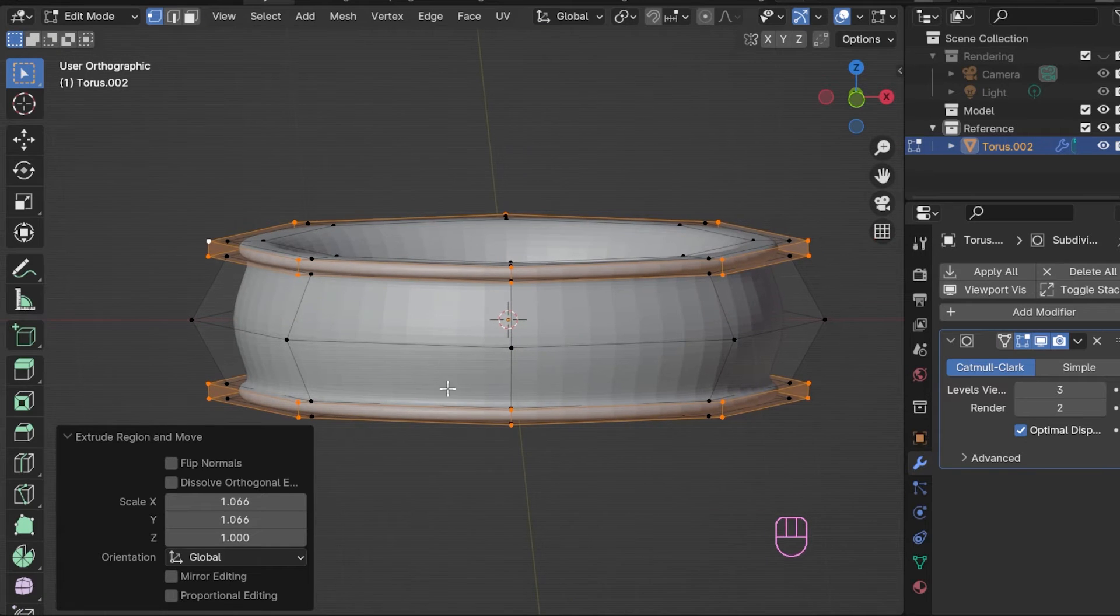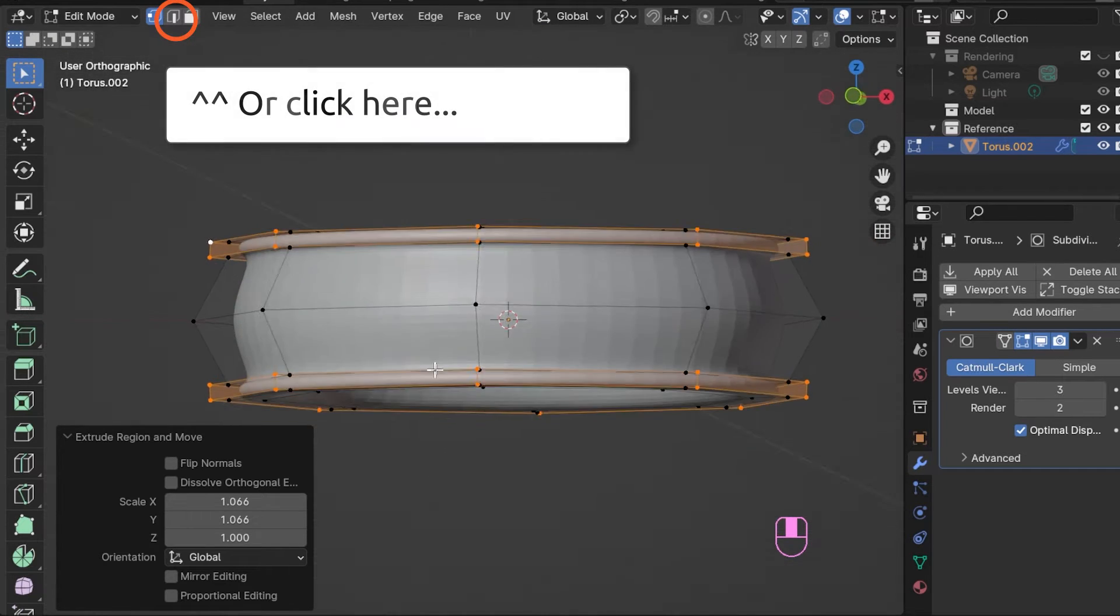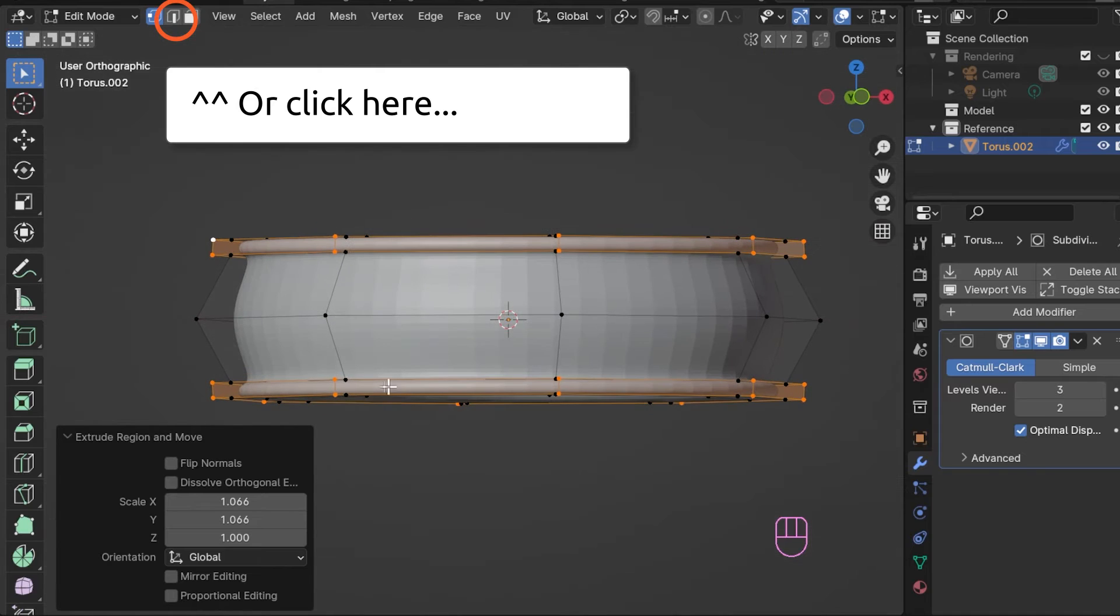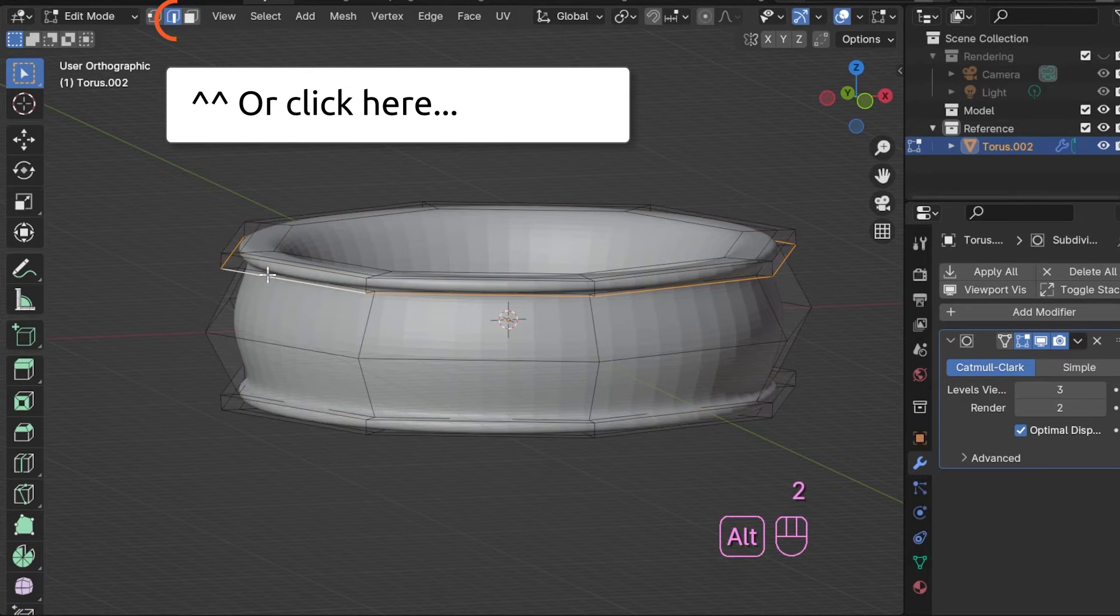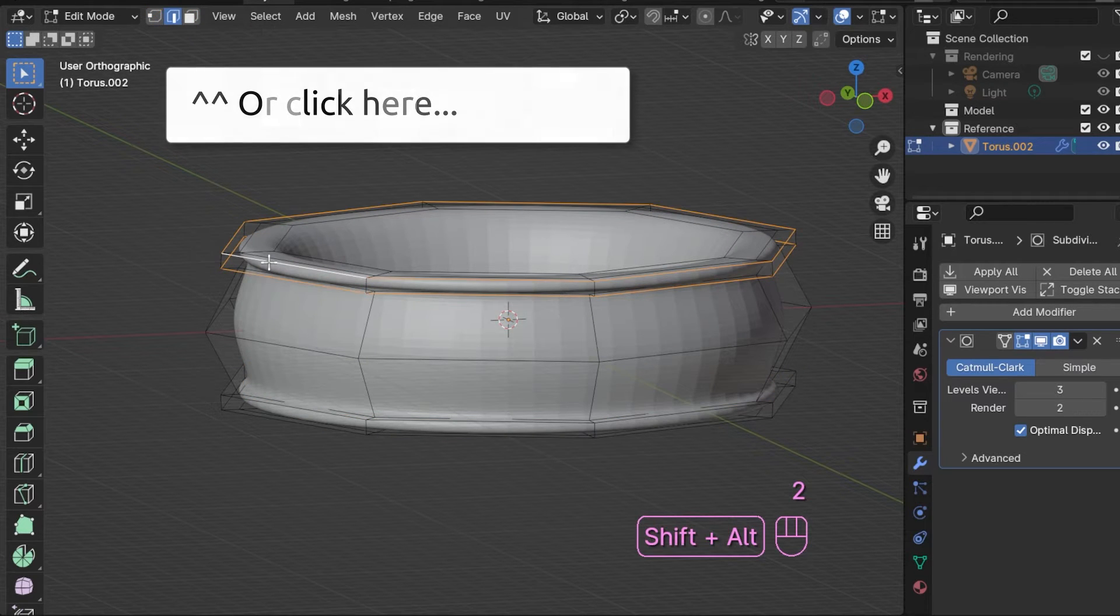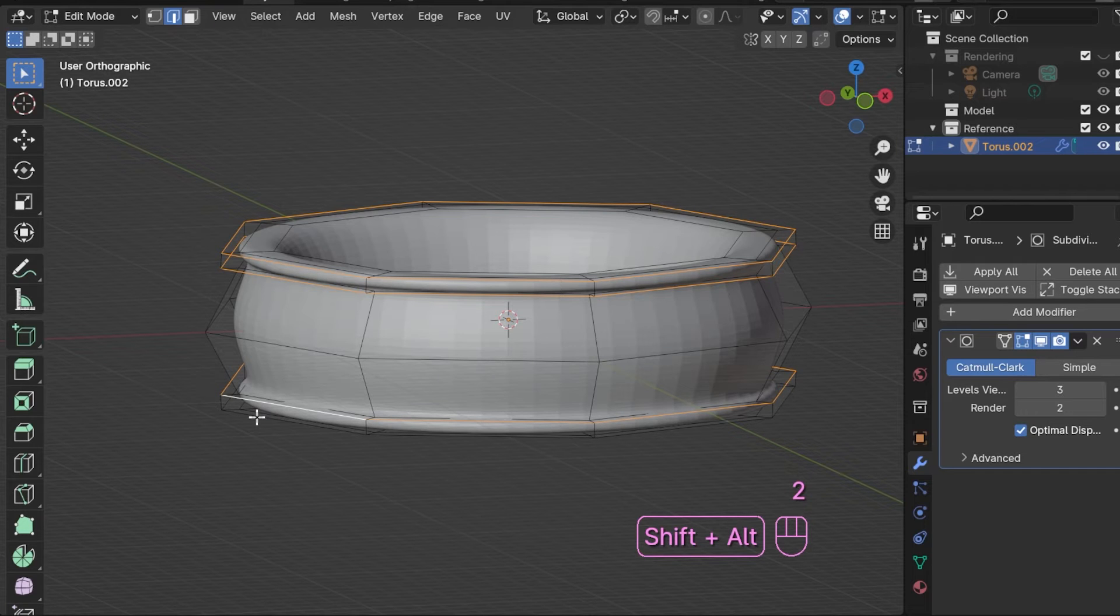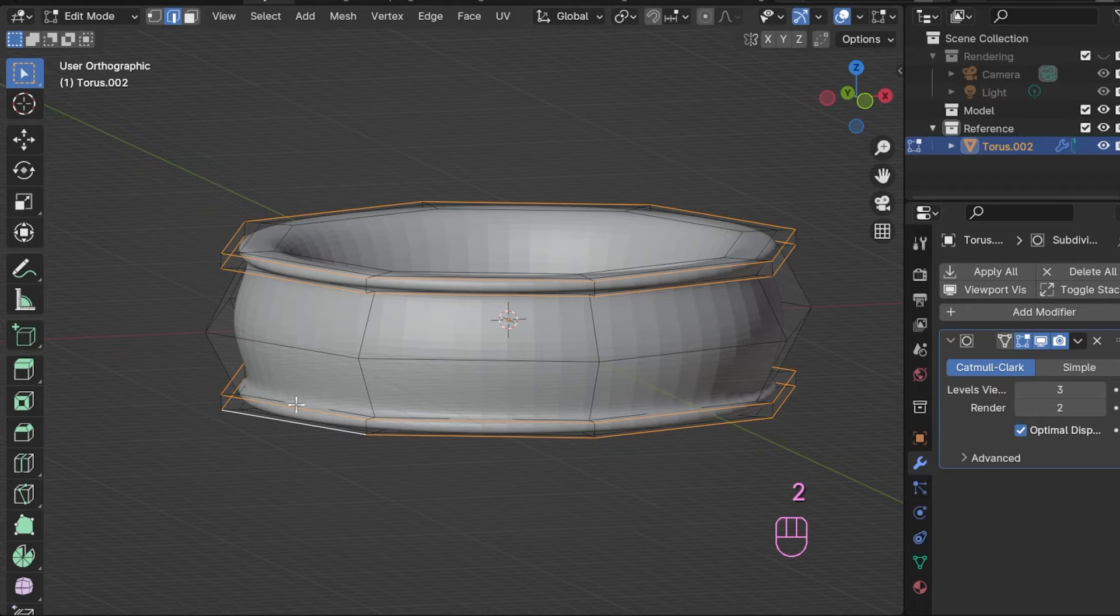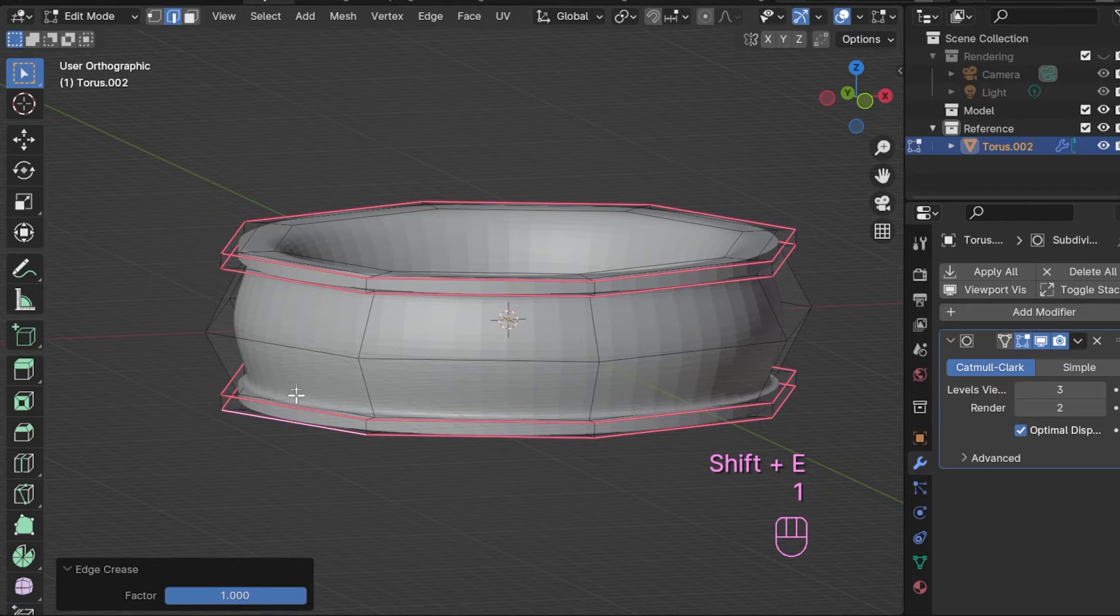Switch to edge select mode with two on your num row and then select these edge rings. The edges of these newly created rims can be creased to keep them sharp. Fully crease with shift E and one.